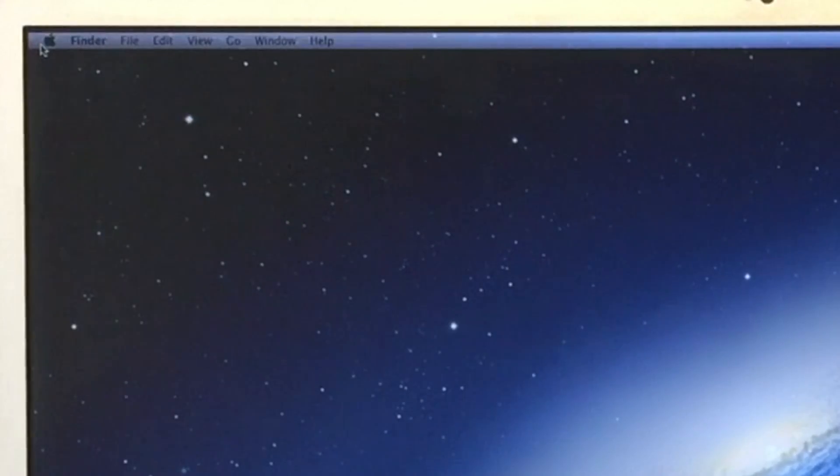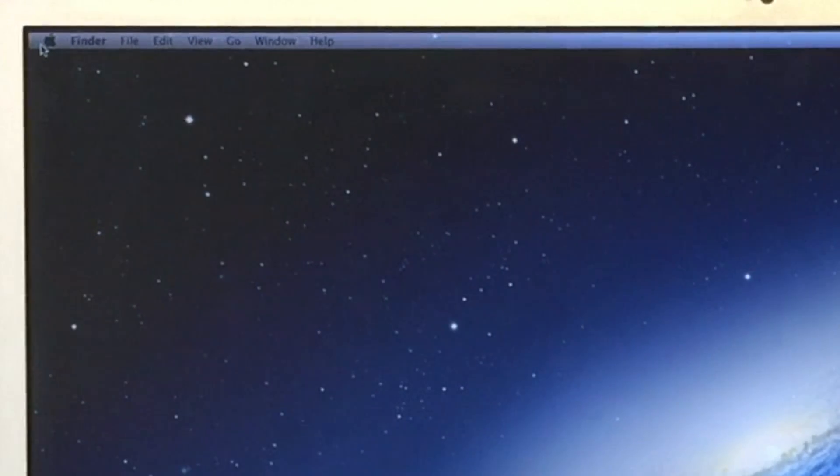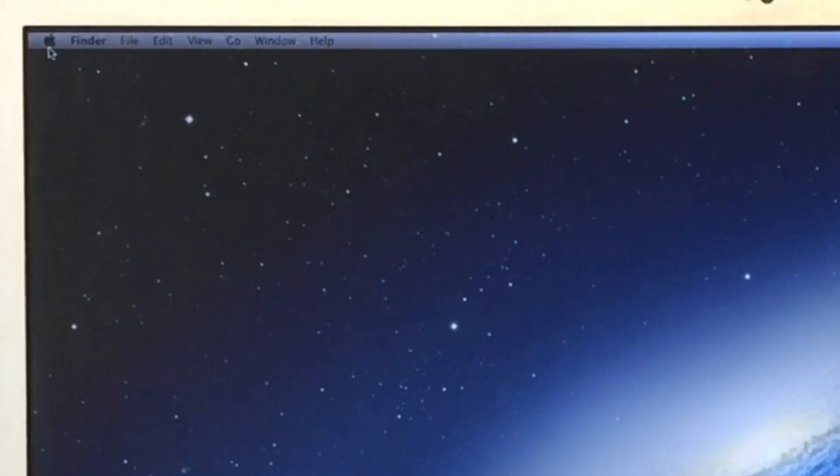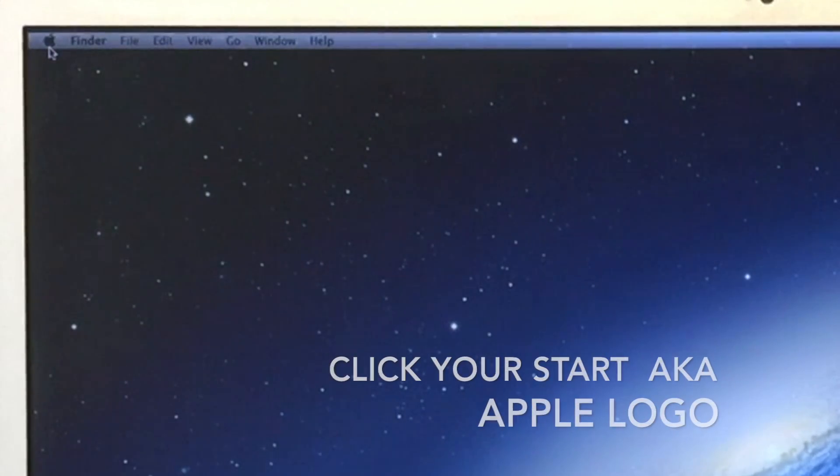So let's reset the NVRAM or PRAM on our Macintosh computer. First, let's go to our start menu and shut down your Mac.